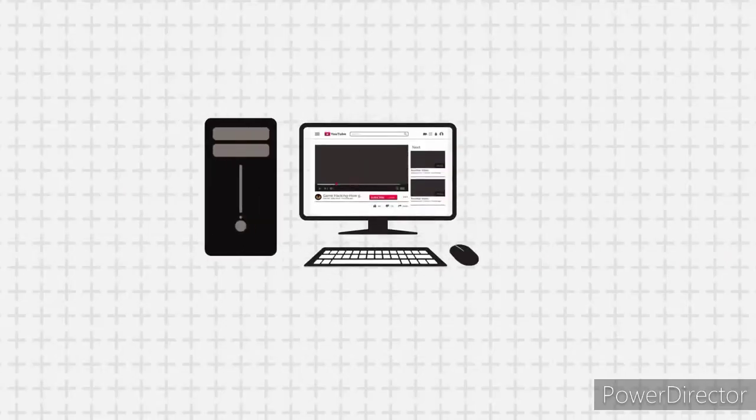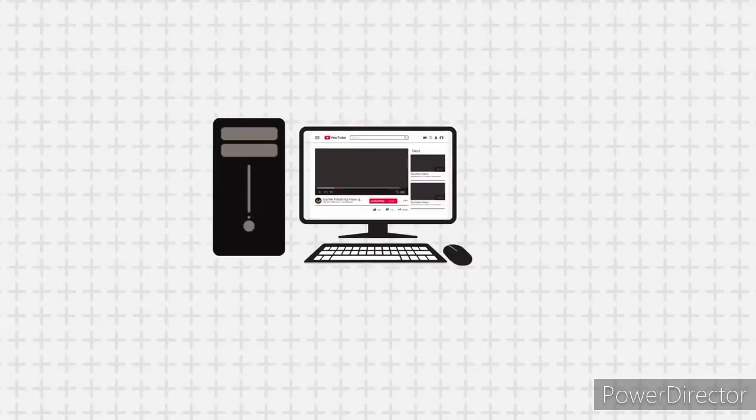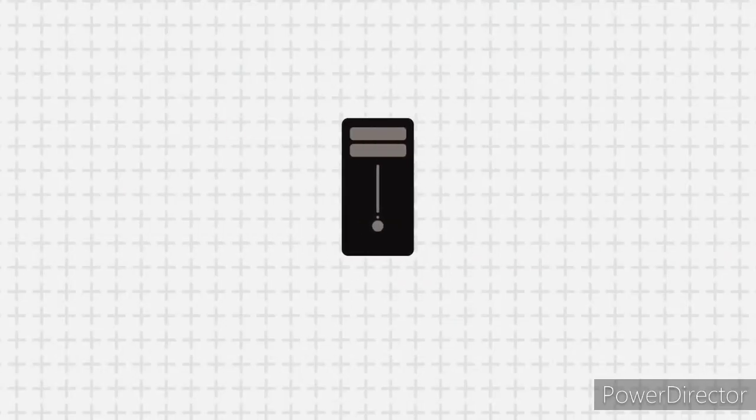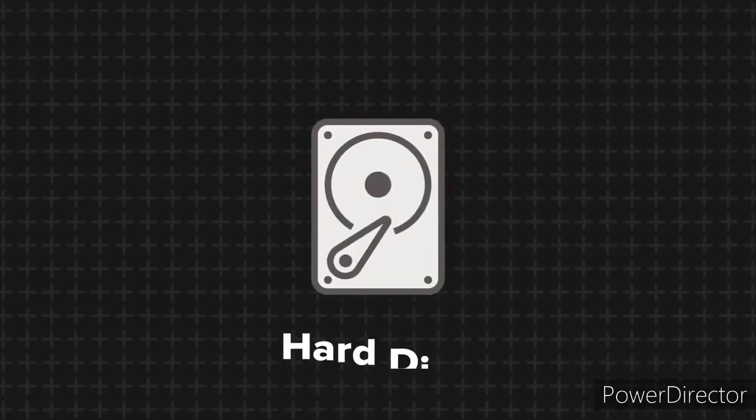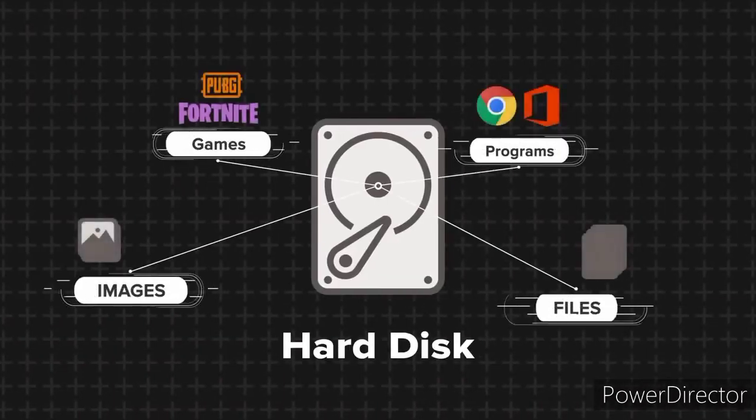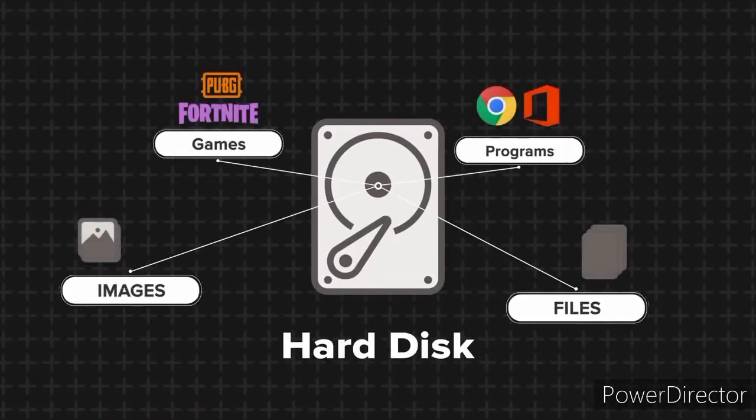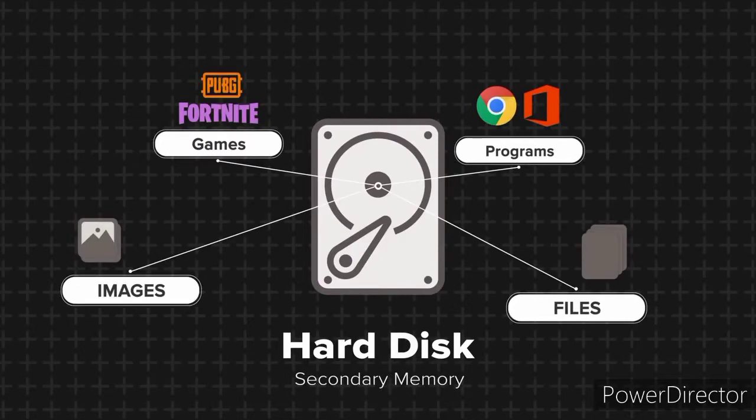So this is your computer. It has a storage device called hard disk, which is where you store your files, applications, games and whatnot, even your operating system. We can refer to this hard disk as the secondary memory of your computer. Your computer also has another type of memory called the primary memory.